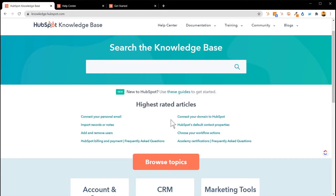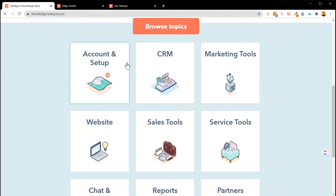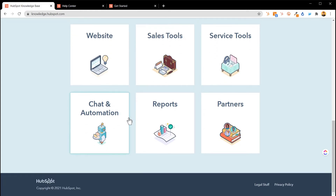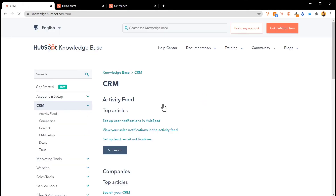Once we get past those guides, you're gonna see Highest Rated Articles — really the questions HubSpot users have most when getting started. Then there's a section I really love where you can go into Account and Setup, the CRM, Marketing Tools, Service Tools, and Sales Tools. HubSpot has done a great job of breaking this up into sections you need to dive into, and once you do it's super useful.